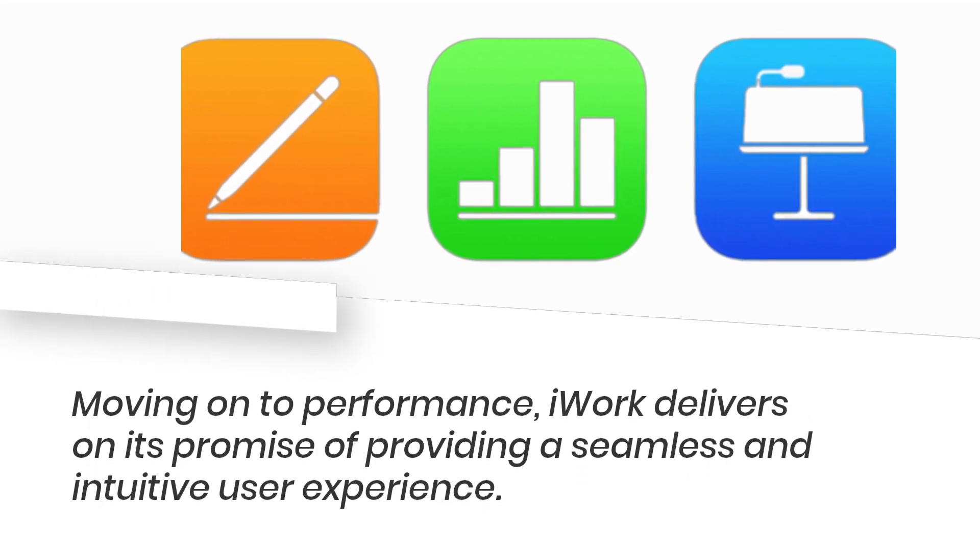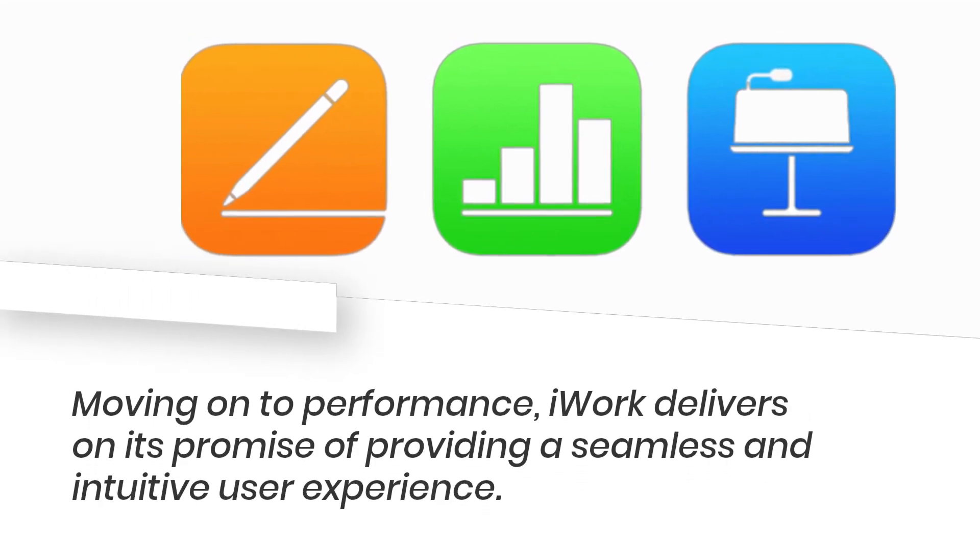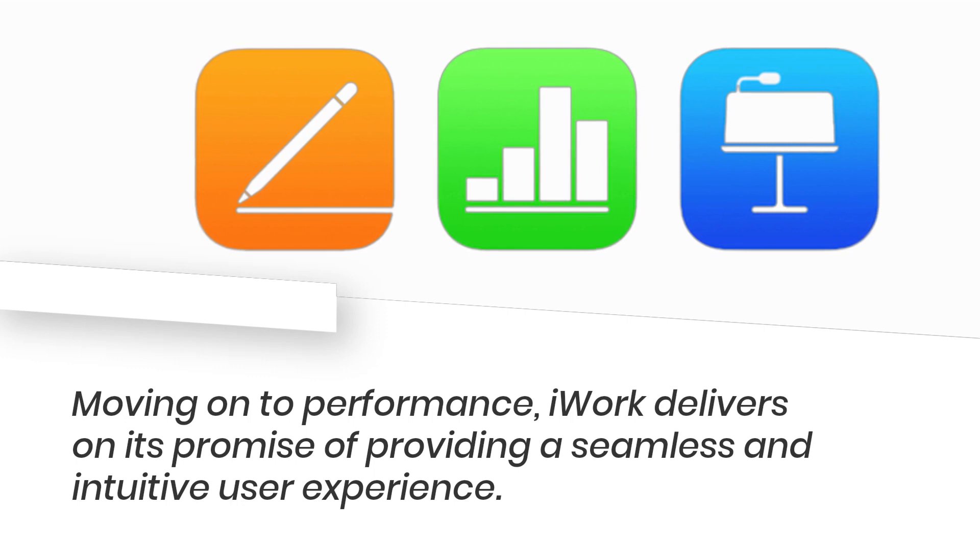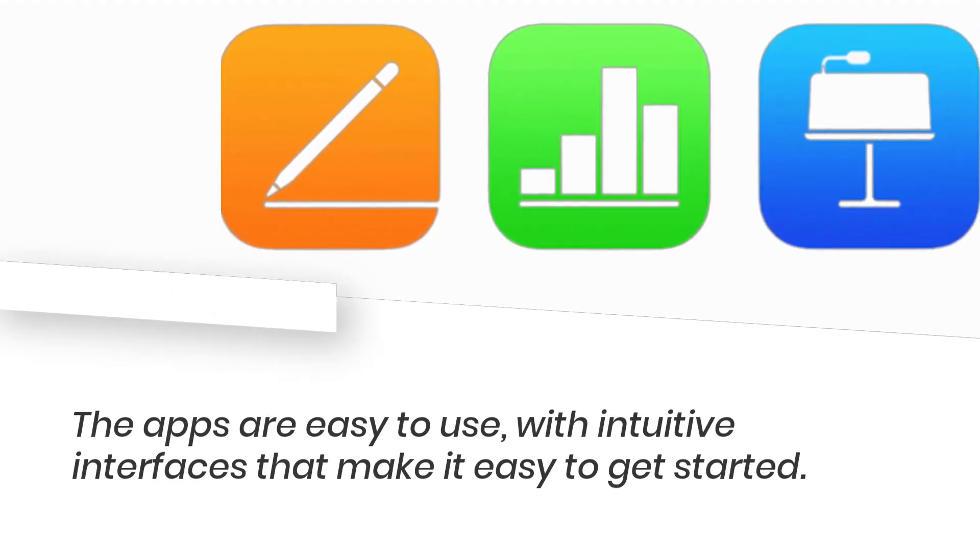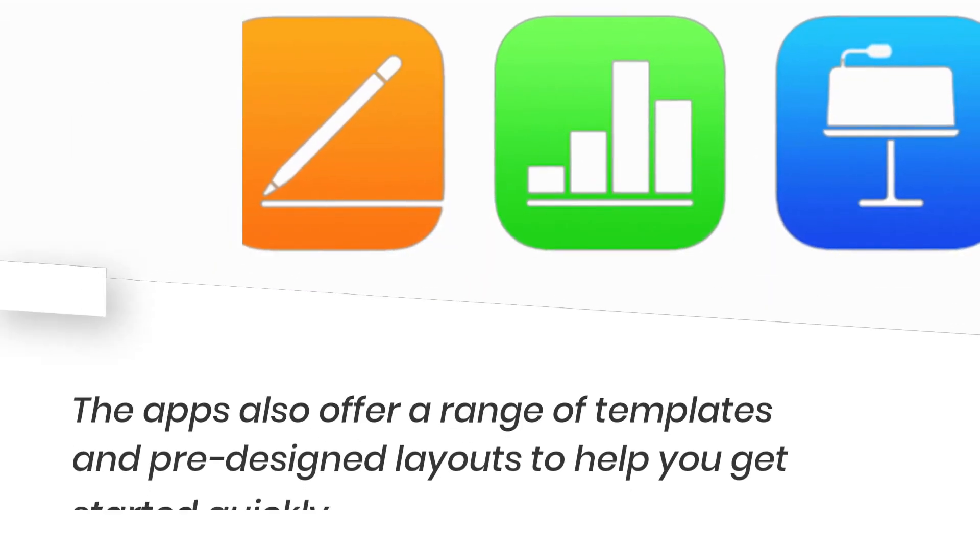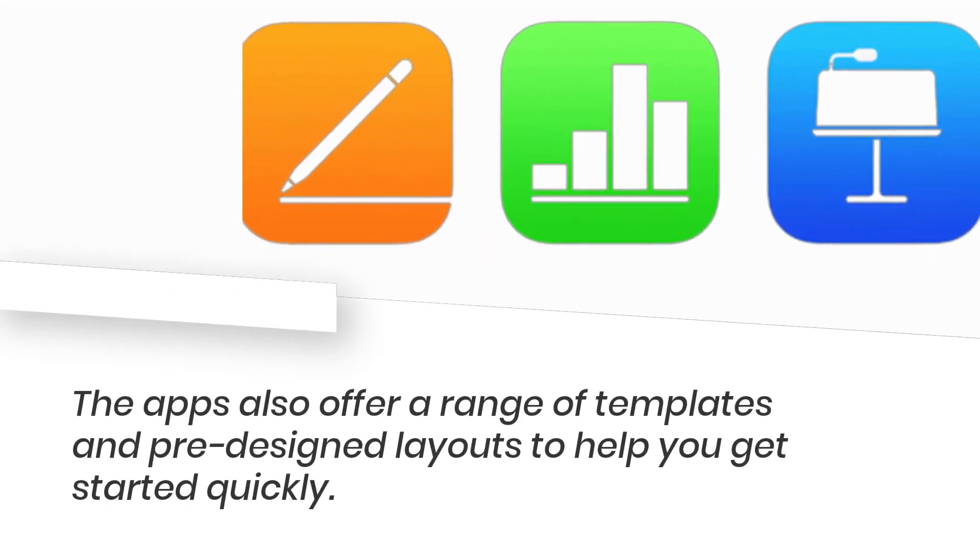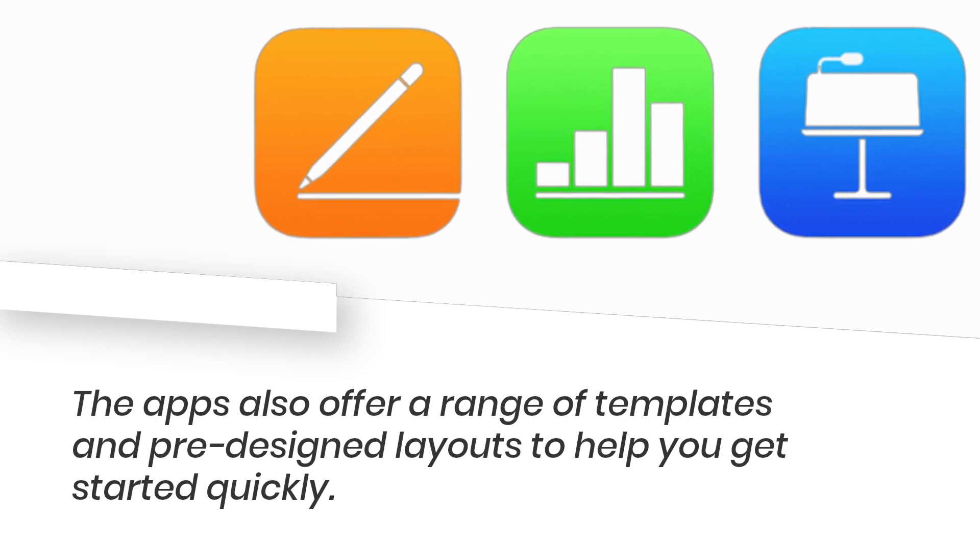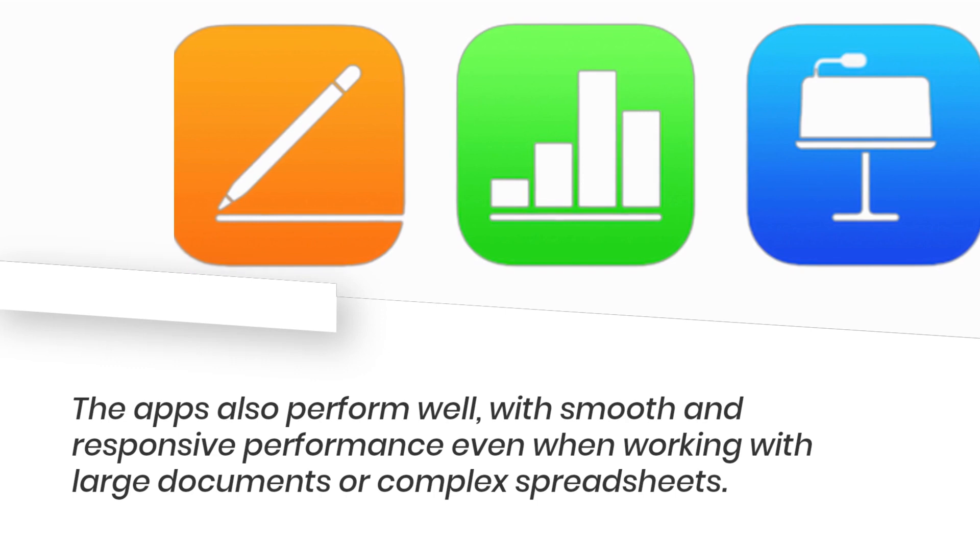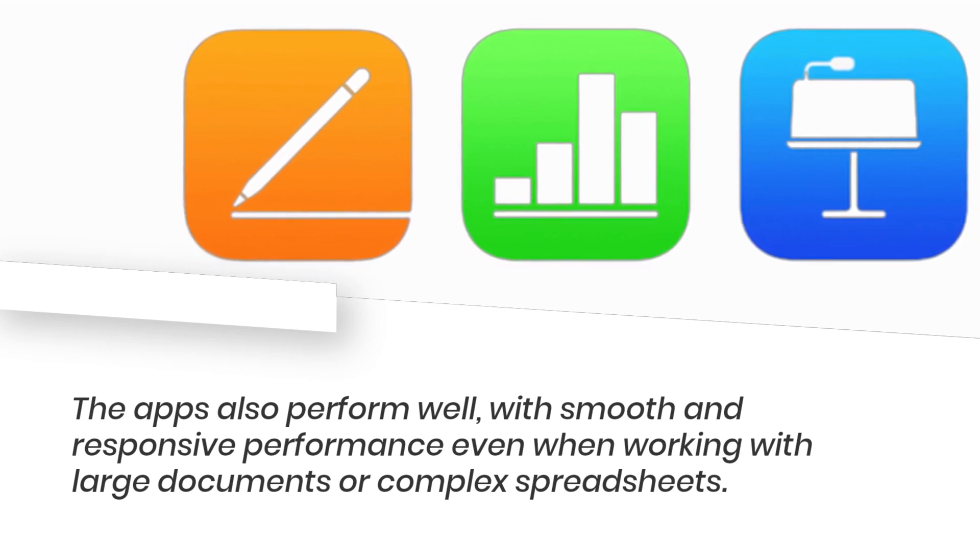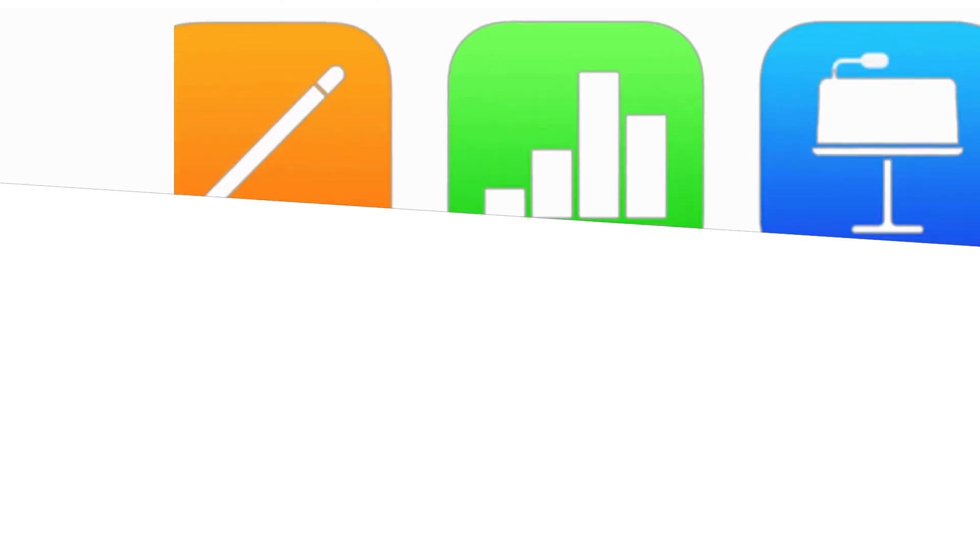Moving on to performance, iWork delivers on its promise of providing a seamless and intuitive user experience. The apps are easy to use, with intuitive interfaces that make it easy to get started. The apps also offer a range of templates and pre-designed layouts to help you get started quickly. The apps also perform well, with smooth and responsive performance even when working with large documents or complex spreadsheets.